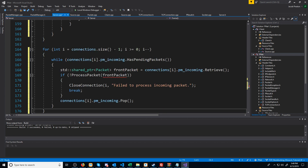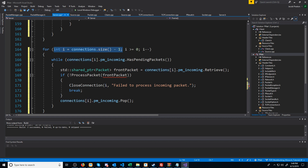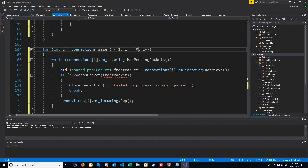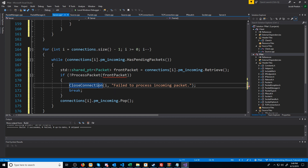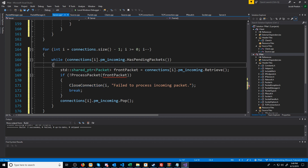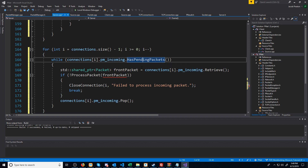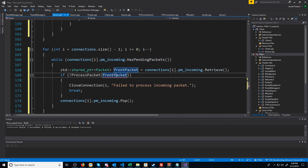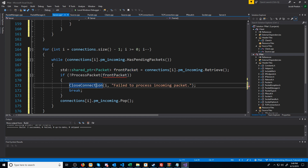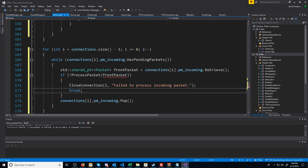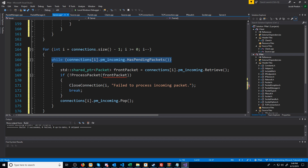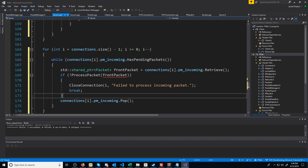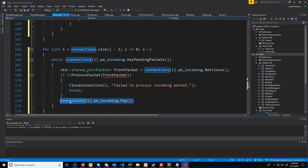We are iterating through all the connections, starting at the end and back towards the front. The reason we are going from back to front is because when we close a connection, it won't move any of the connections that we haven't processed in the vector of connections. For each connection, we're going to check if there are pending packets. If there are, we're going to get the front packet, attempt to process it, close the connection if we can't process it, and break to exit the while loop and go to the next connection. If we do successfully process that packet, we will remove it from the queue.